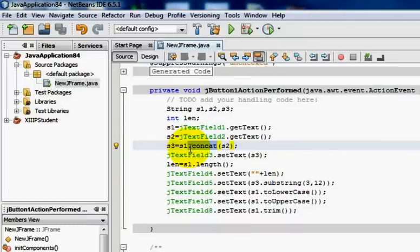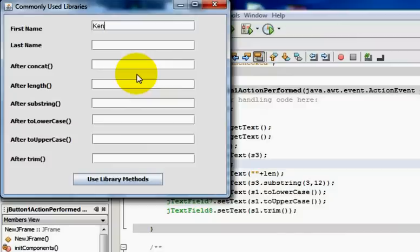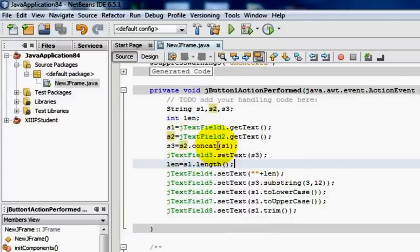If we change it to s3 equals s2.concat(s1) and input the same strings — 'Kendriya Vidyalaya' and 'AFS Kasoli' — the output becomes 'AFS Kasoli Kendriya Vidyalaya', meaning the first string has been added to the second string and assigned to s3.